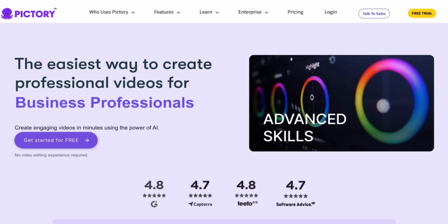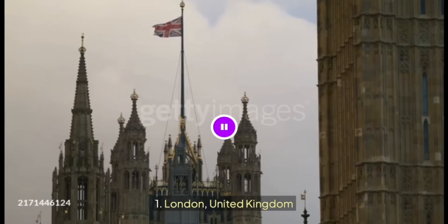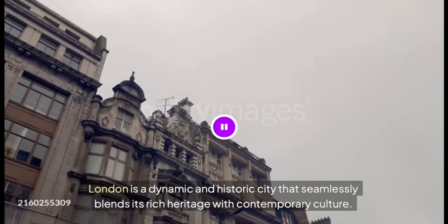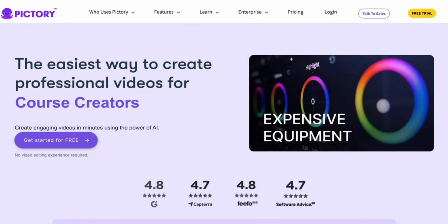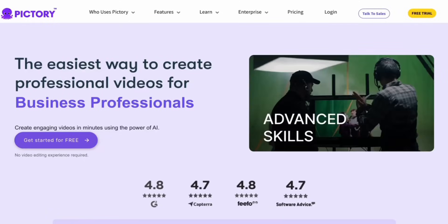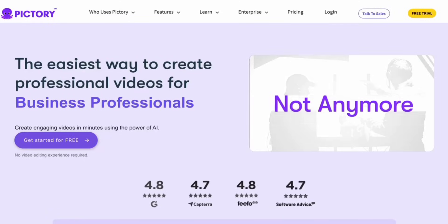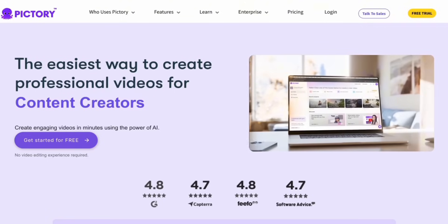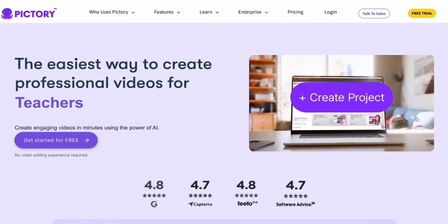Here's an example of a project I made in just five minutes — London, United Kingdom. Originally you could use Pictory without a plan, but with some limitations, like watermarks on video downloads and restricted access to their B-roll and audio library.